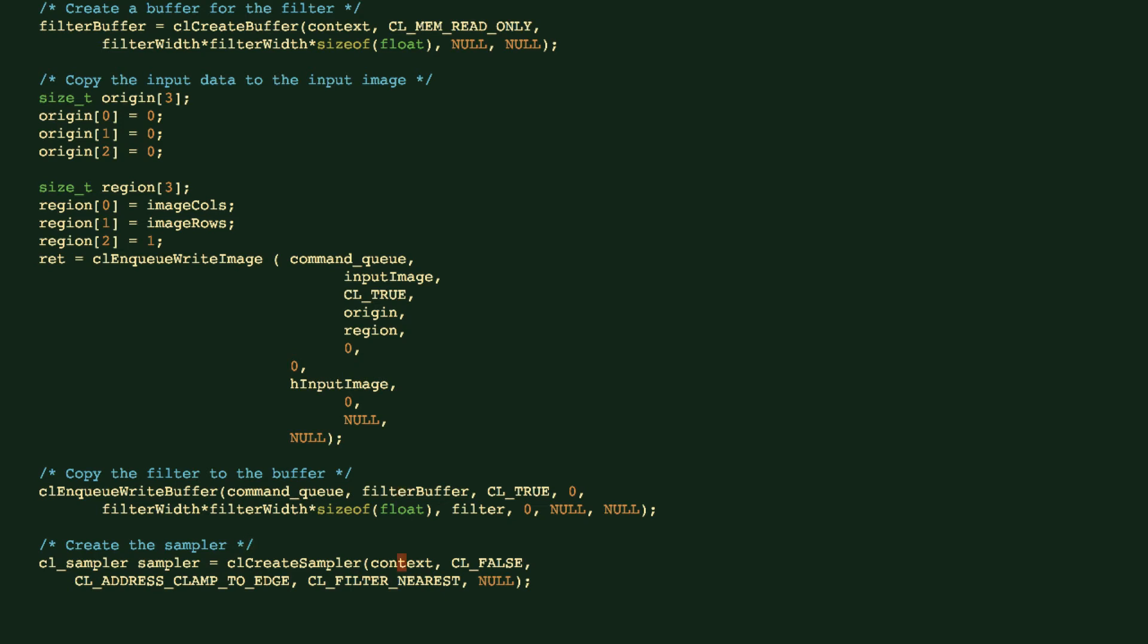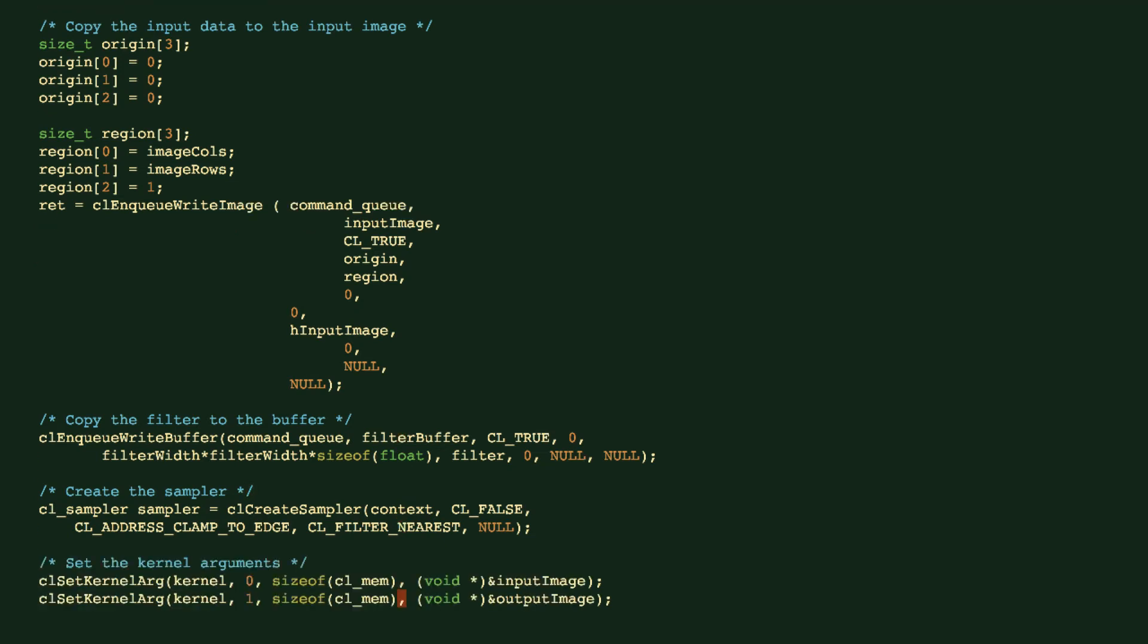We now create the sampler. That's where we define how we're going to process the pixels that fall out of the boundary, also how we're going to apply the filters if the coordinates is a fraction number that lies in between some pixel coordinates.